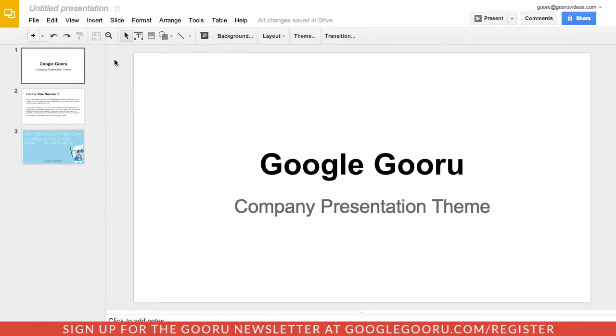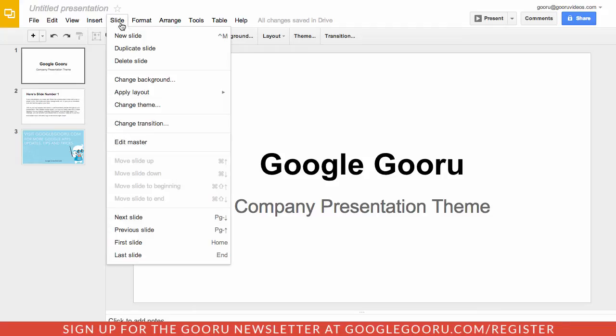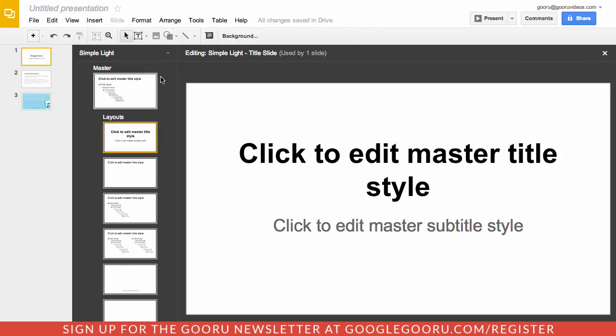Now the much bigger change is the ability to customize the preset themes of your Google presentations. This is achieved by this new edit master feature which can be found in the slide menu. You can click on slide and then go down to edit master.